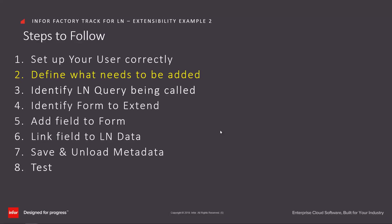Next we need to define what needs to be added. For this we need some LN knowledge. We need to know that the field needs to be added is WHINH225FRHU which is the from handling unit on the outbound advice line.